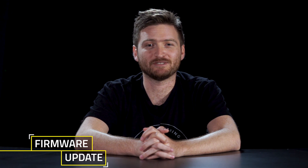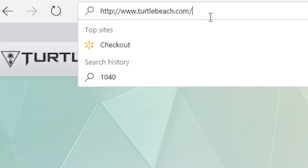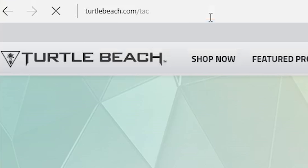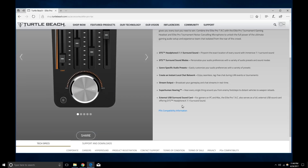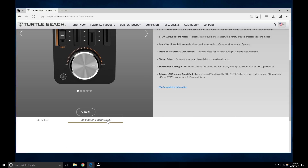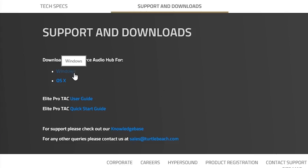The Elite Pro TAC supports firmware updates, so we recommend checking for new firmware from time to time by connecting the TAC to the Turtle Beach Audio Hub, available for both Windows and Mac. Download and install it from TurtleBeach.com/TAC and scroll down to the Support and Downloads section. Once installed, make sure the USB Mini cable is unplugged and instead use the included USB Micro Programming Cable to connect the TAC's programming port to your PC or Mac. Thanks for watching — if you have any questions, please check the Turtle Beach support pages listed below.